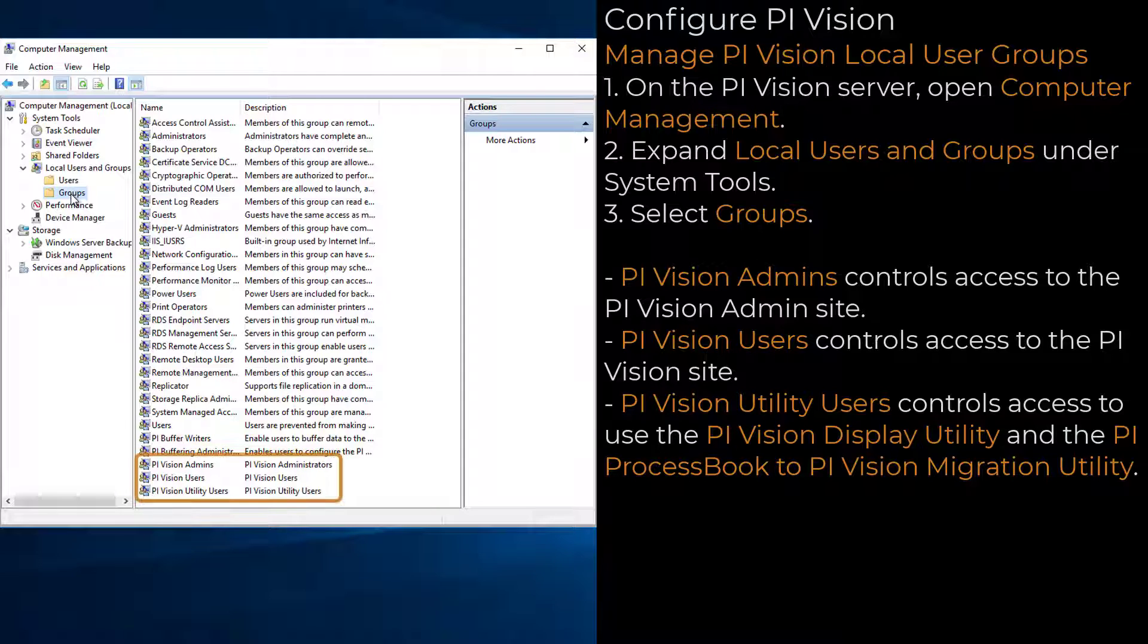The PI Vision Admins, PI Vision Users, and PI Vision Utility Users groups were all created when PI Vision was installed.